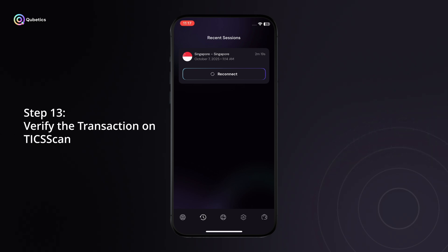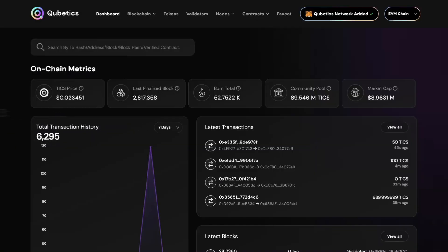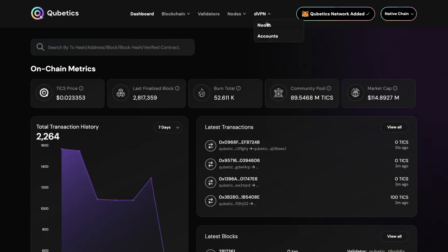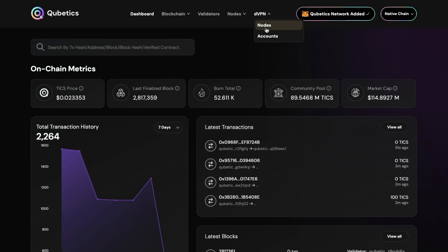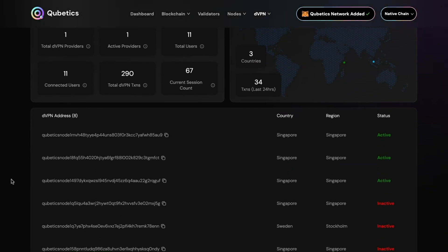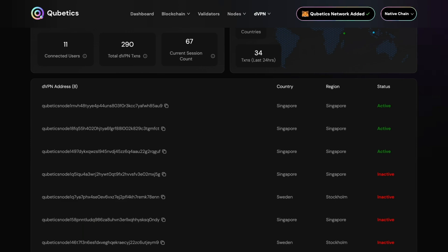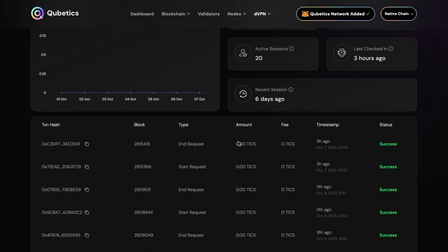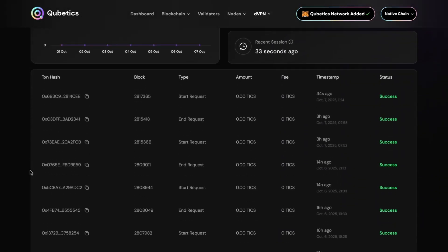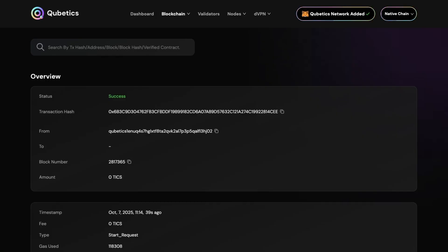Step 13: Verify the transaction on TIX Scan. To confirm your connection transaction, open TIX Scan in your browser. Select the Native Chain option and click DVPN from the navigation bar. Step 14: Explore DVPN Nodes. From the DVPN drop-down menu, select Nodes. You'll be redirected to the DVPN Nodes page, where you can see all active nodes and their current status. Click on the node address you connected to in the Quabetics app to open a detailed view showing total earnings of the node operator and all related transactions, including session start and session end records.